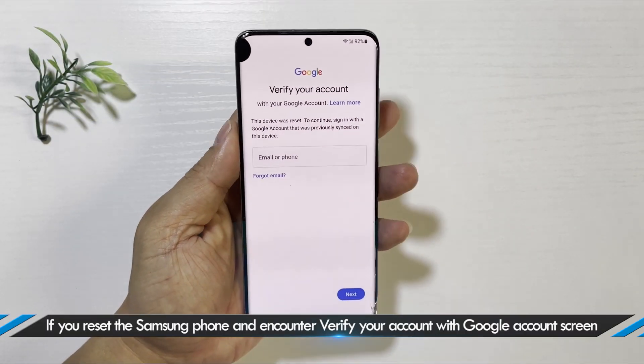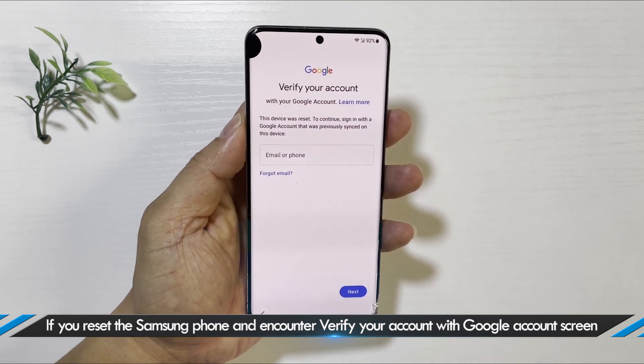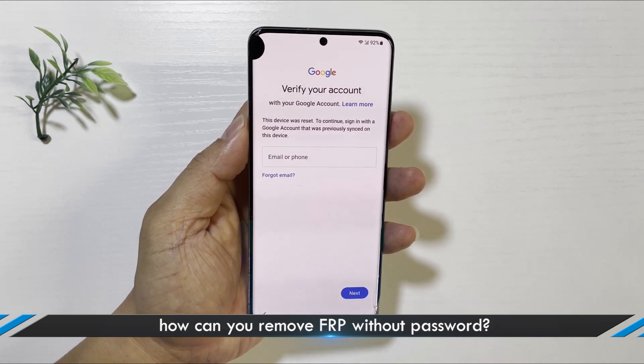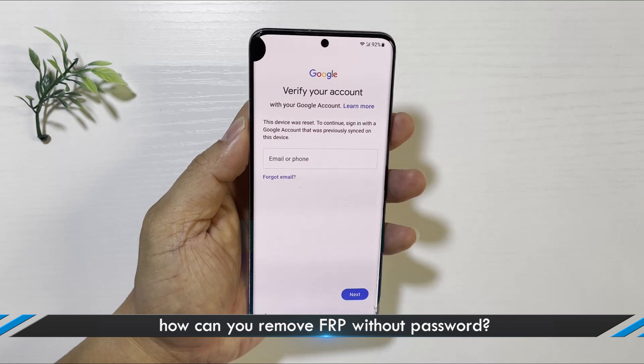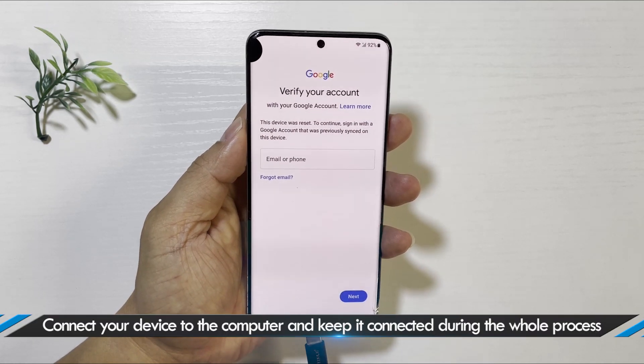If you reset the Samsung phone and encounter verify your account with the Google account screen, how can you remove FRP without a password? Here you can get an easy solution.